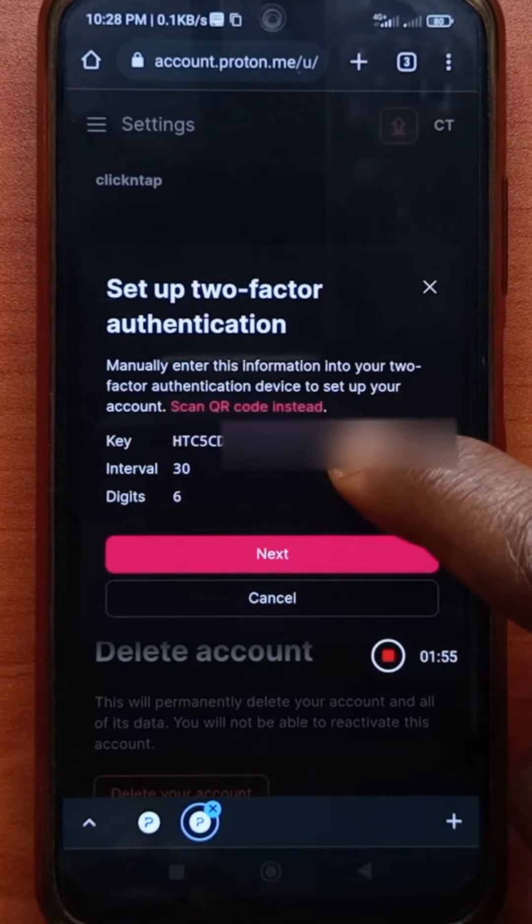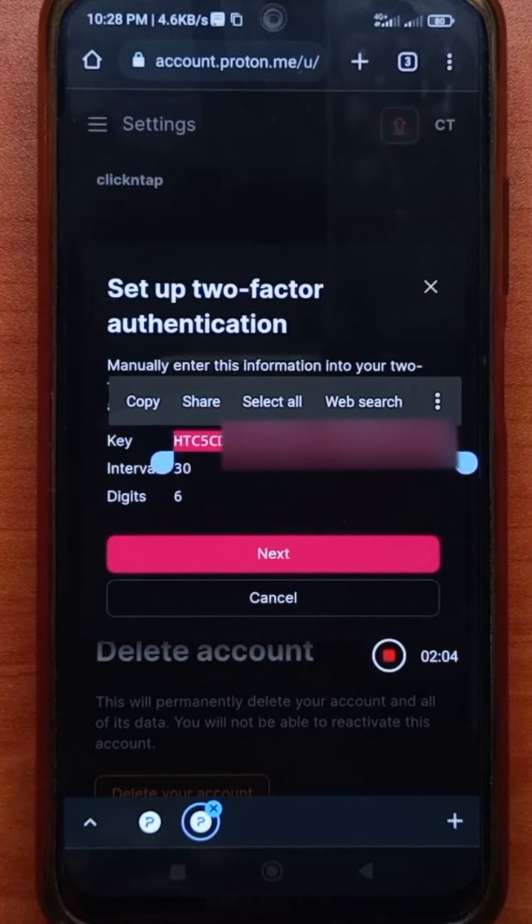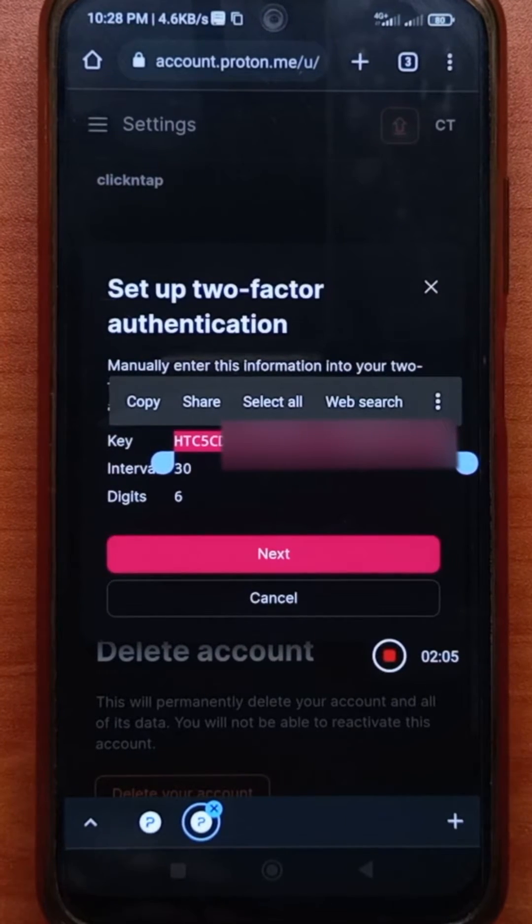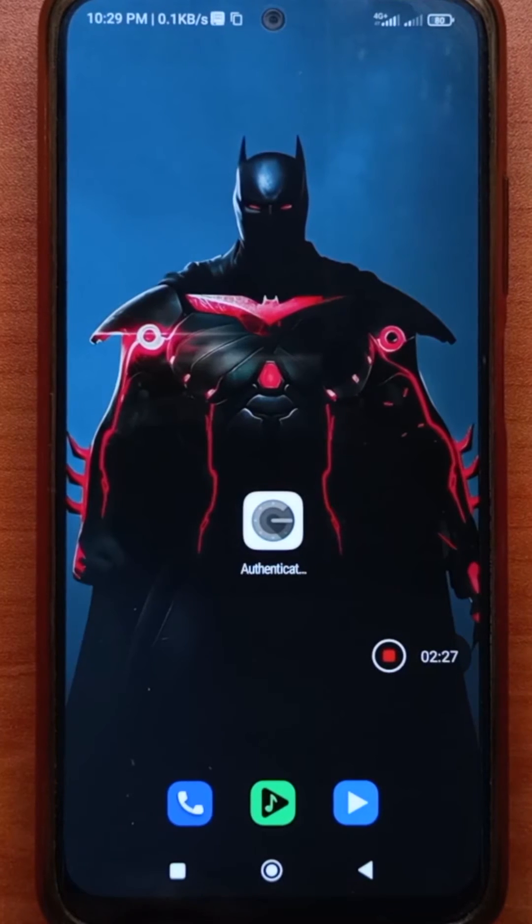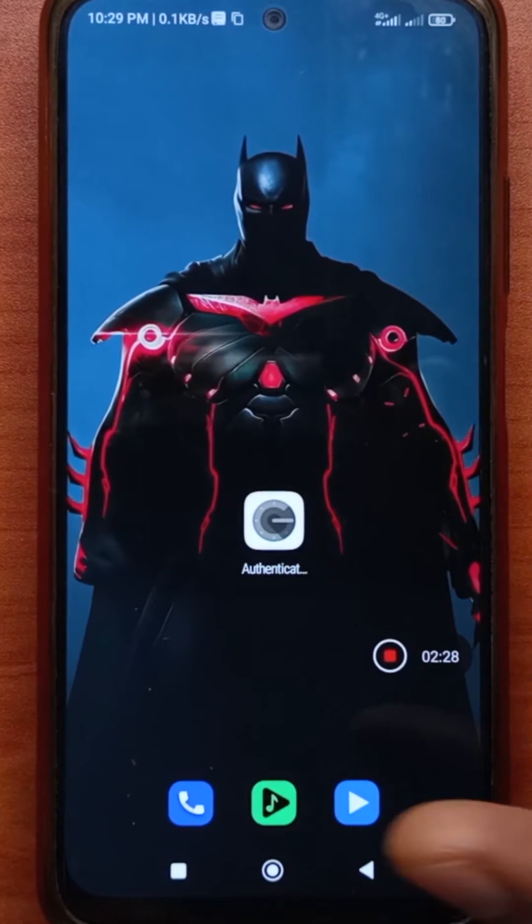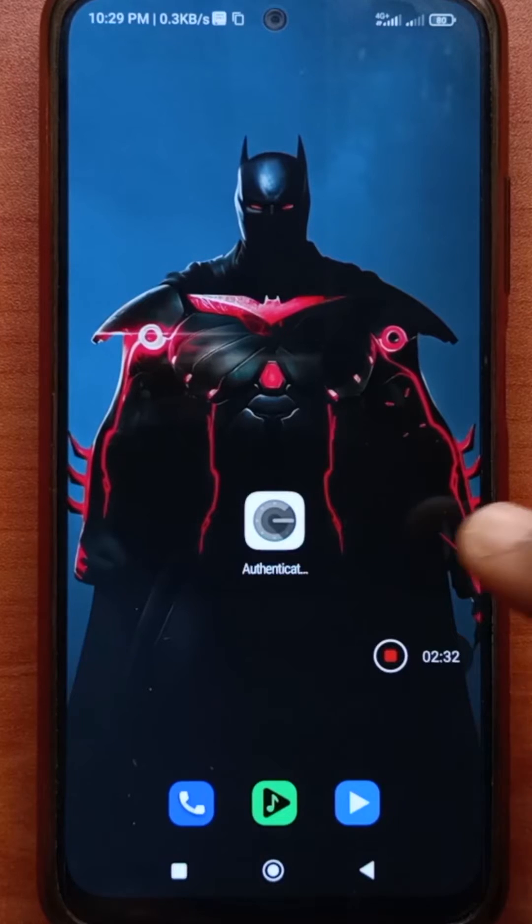All you have to do is just long press. When you long press, it's going to get selected and then you tap copy. So after copying, you're going to need an app like Google Authenticator. So I'll leave a link to it in the description.